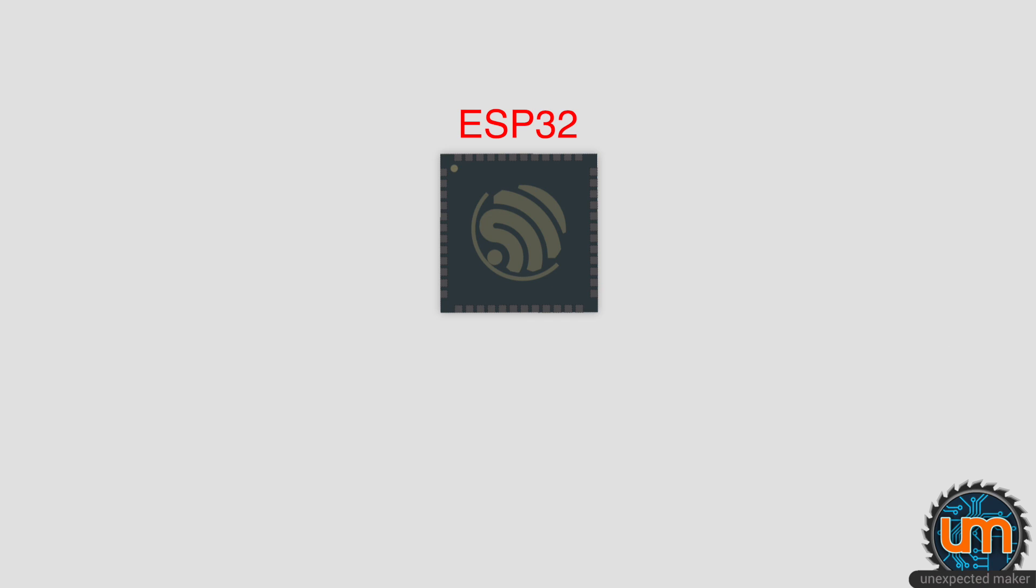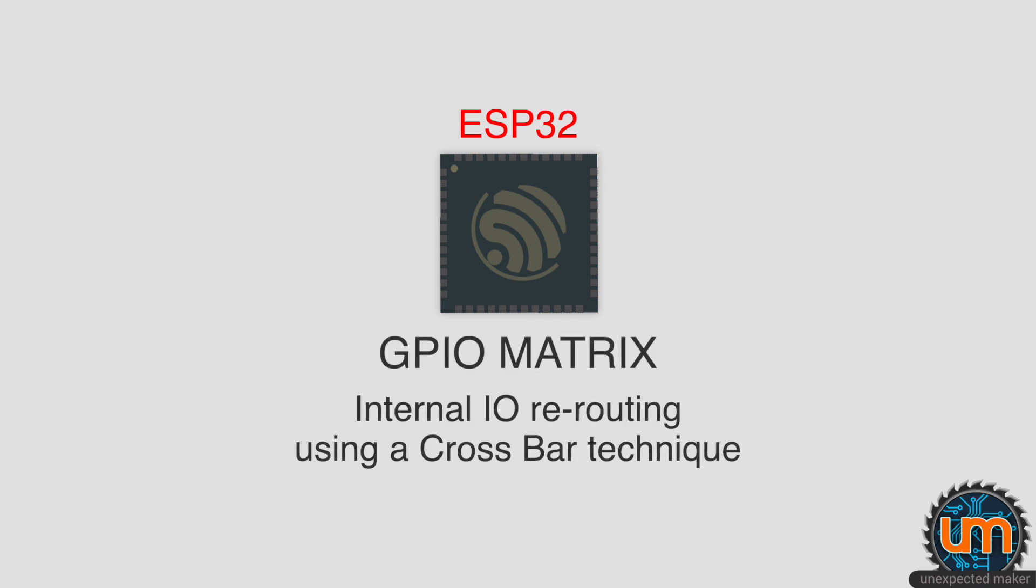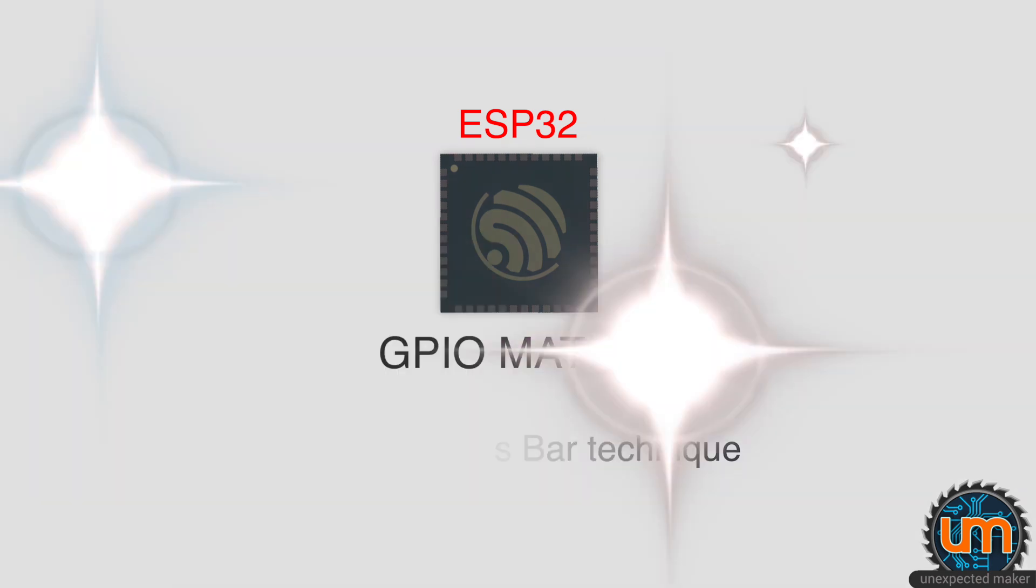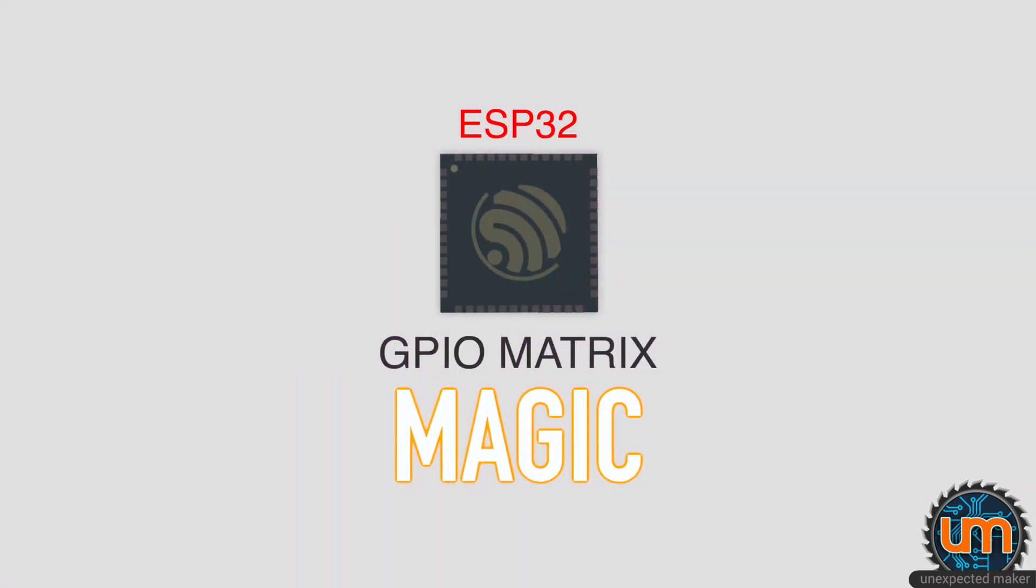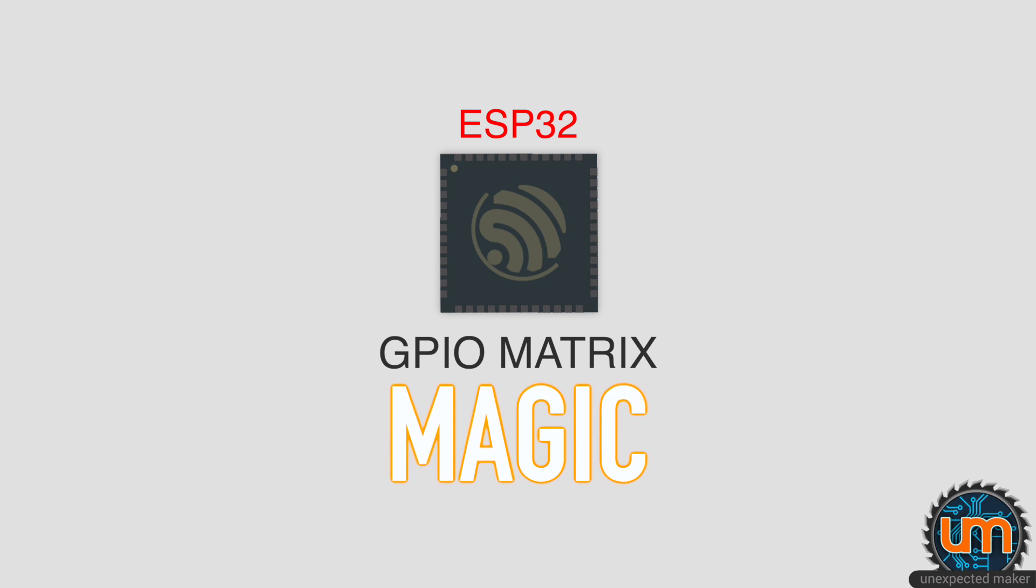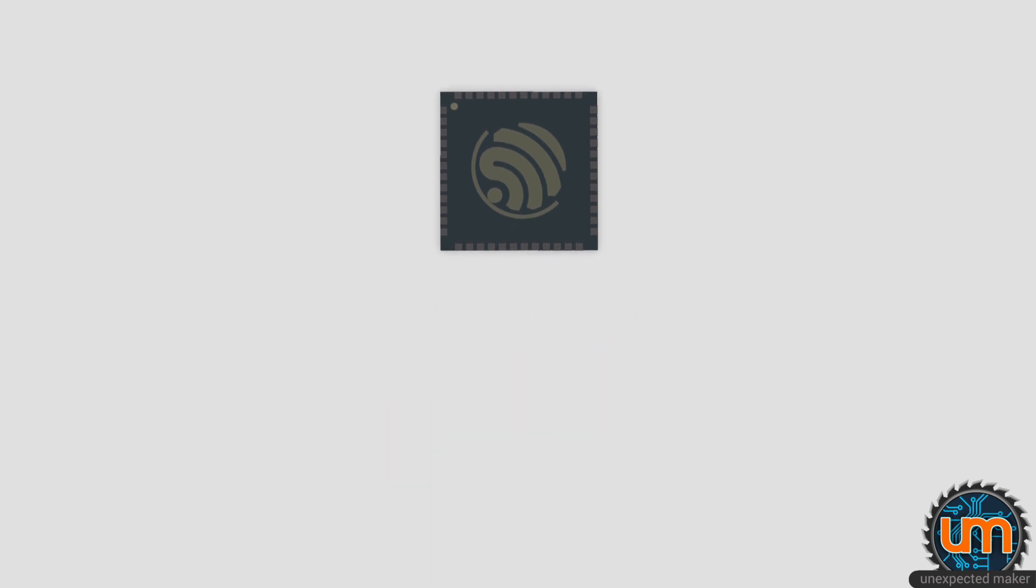Well, the ESP32 has what's called a GPIO matrix, which allows the chip to reroute I/O for certain peripherals. It's like magic. So how do we initialize hardware UARTs with custom I/O in code?